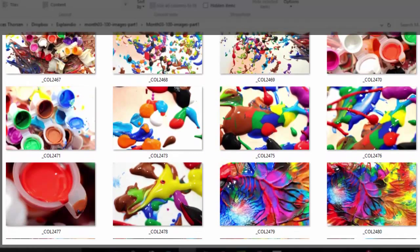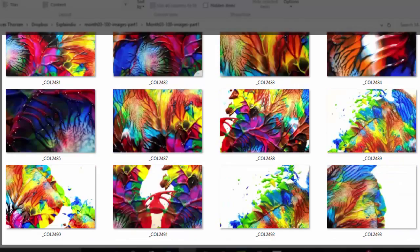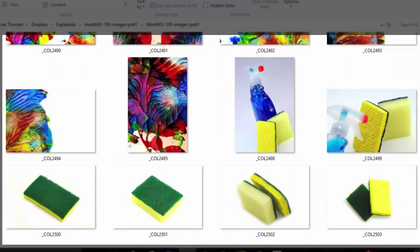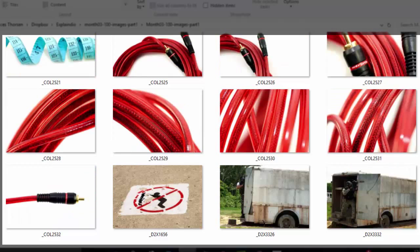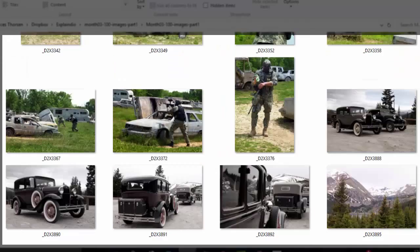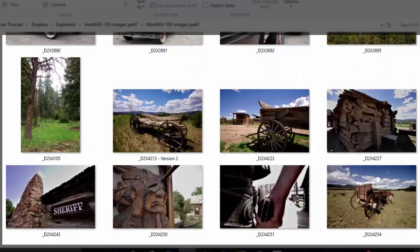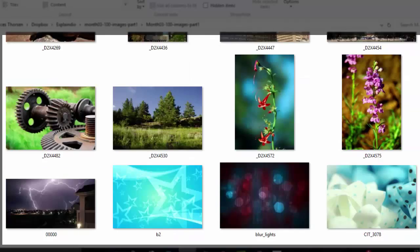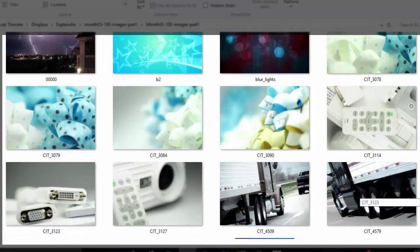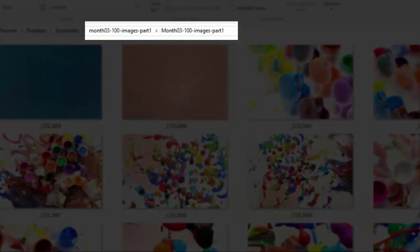We start with a couple of background images, then there are images of colorful messy paint scenes, some abstract art, and naturally that brings us to cleaning products and sponges — and naturally that takes us to bags of lemons, tape measures, and jumping cables. What the? The image file names leave no clue whatsoever about the content in the pictures. There is nothing congruent about the content, and you can't tell anything about what the images show just by looking at the file names.